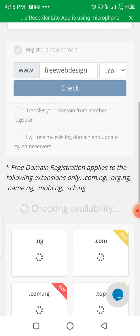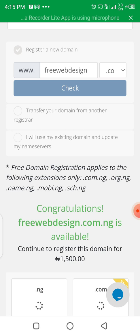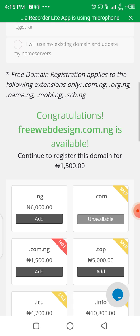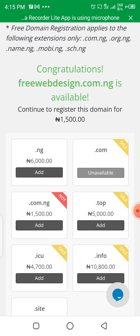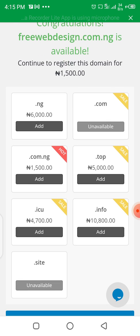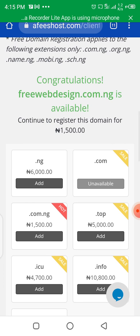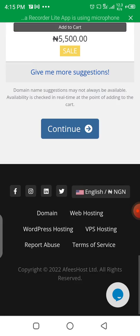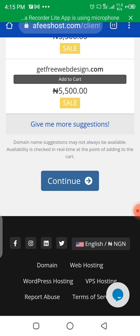It's going to check for the availability of the domain name. Congratulations — if the domain name is available, it brings up a message saying your domain name is available, and you can continue to register this domain for 1,500. Note: you are not going to pay that 1,500 because it is free under this starter plan. If you were buying it separately, you'd pay 1,500 for the domain name.